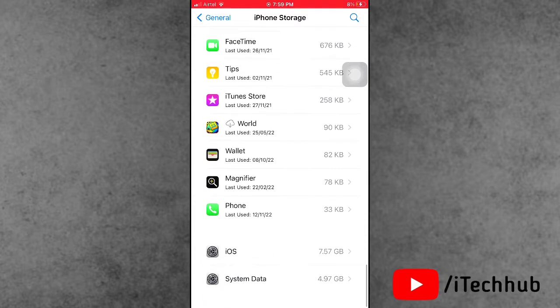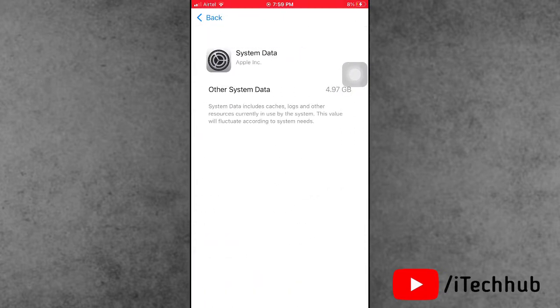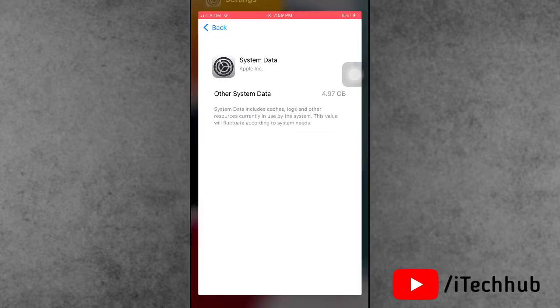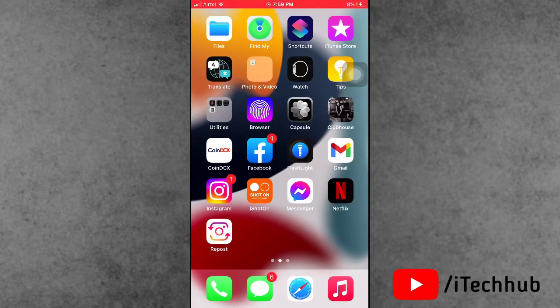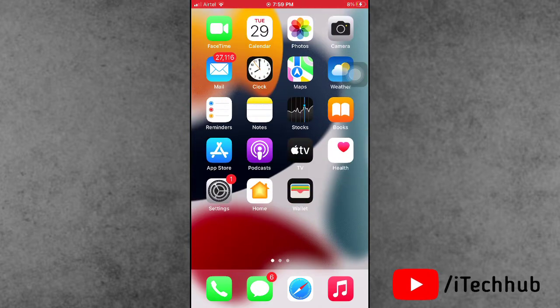Now the question is what to do to clear the system data of iPhone storage. In this video, I'll give you some solutions that you can easily apply on your iPhone to fix this problem.